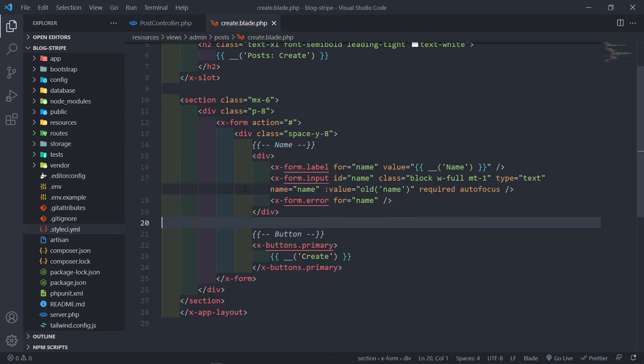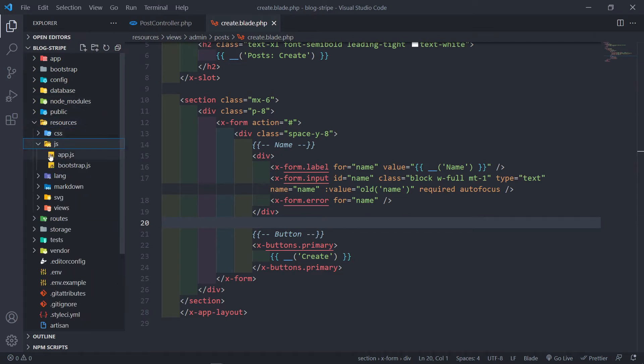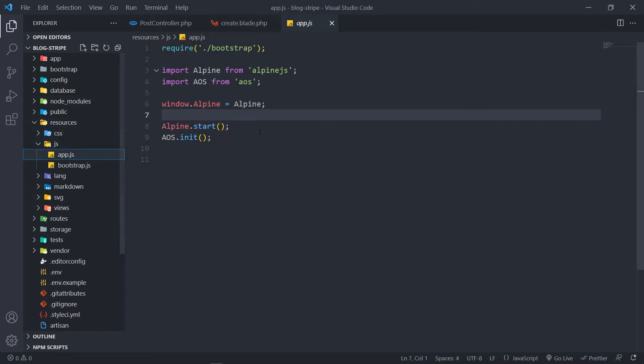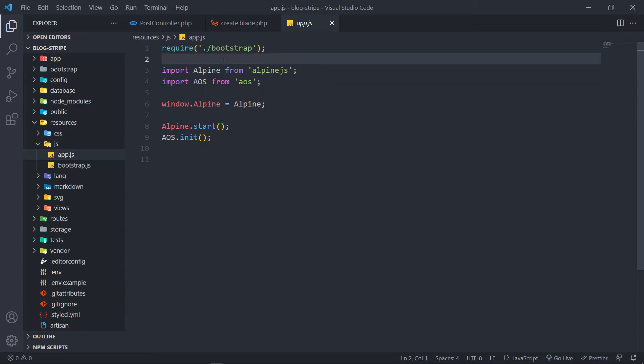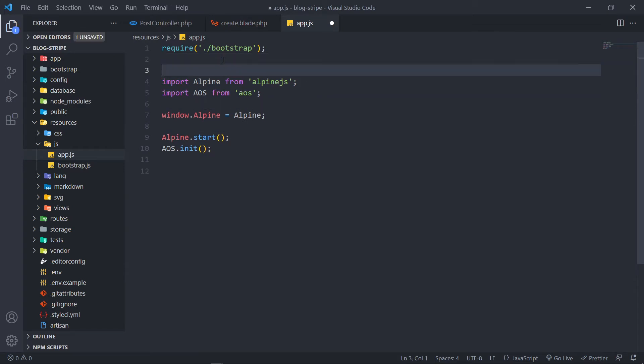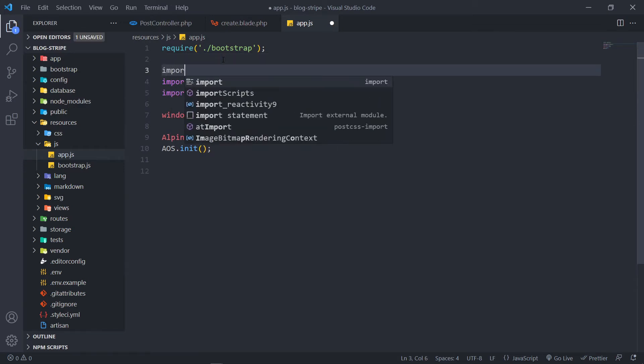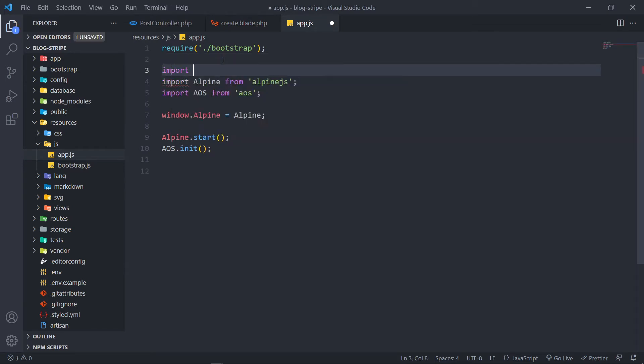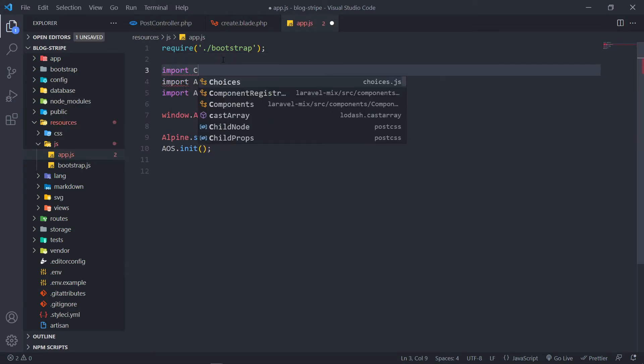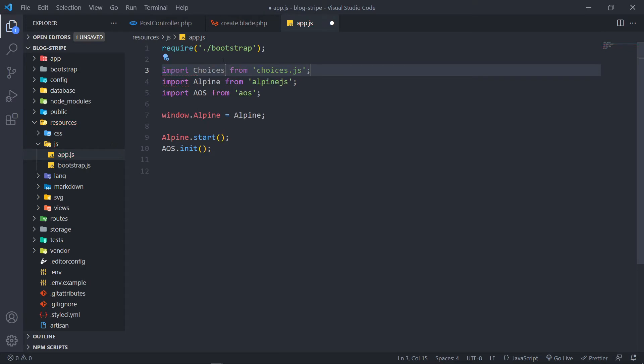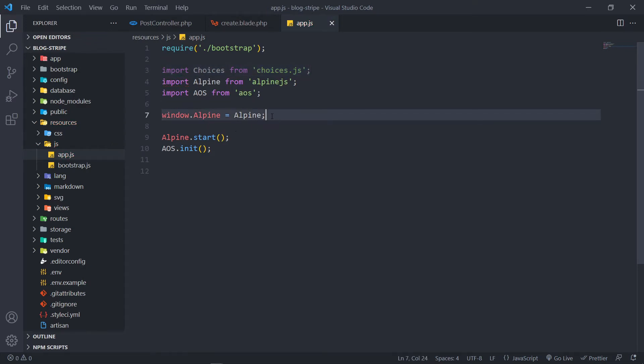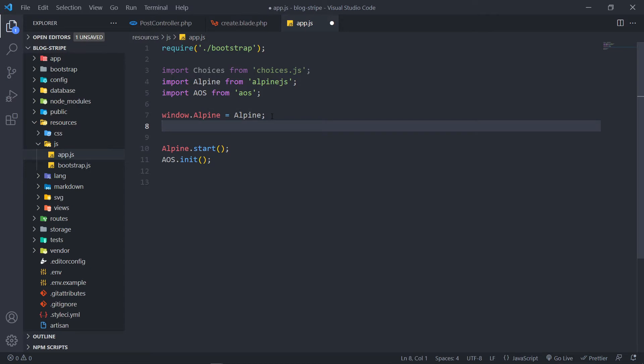All right, so the next thing that we want to do is run the dev, but before we do that we need to go to resources js app.js, this one right here. Right in there we're just going to import choices.